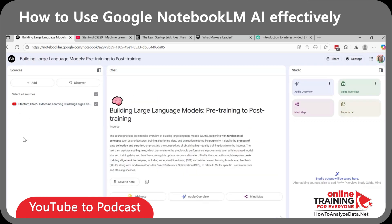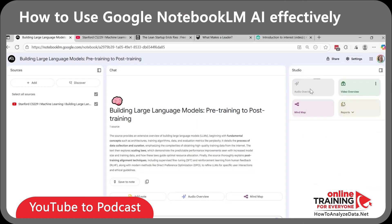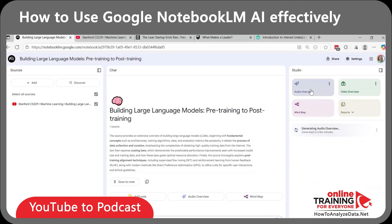It took just a few seconds to process the video. Now, instead of listening to a whole two-hour-long lecture, I can just create an audio overview. To do it, just click the Audio Overview button. Notebook LM generated a downloadable MP3 file in podcast format. Now I can listen to it right in the tool or download the file.